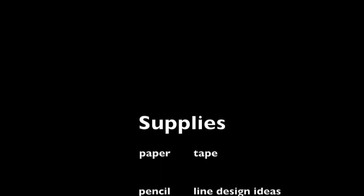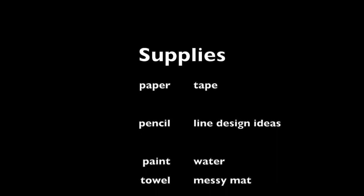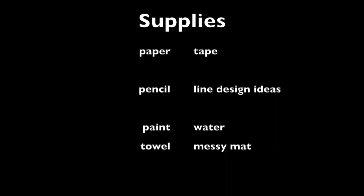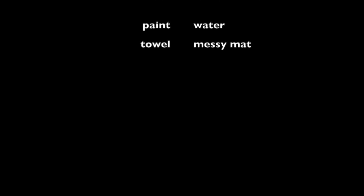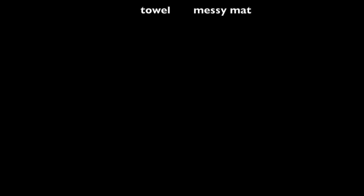Today's project is a line painting. Supplies that you will need to finish this project are paper and tape, a pencil and some line design ideas, paint, water, towel, and a messy mat.